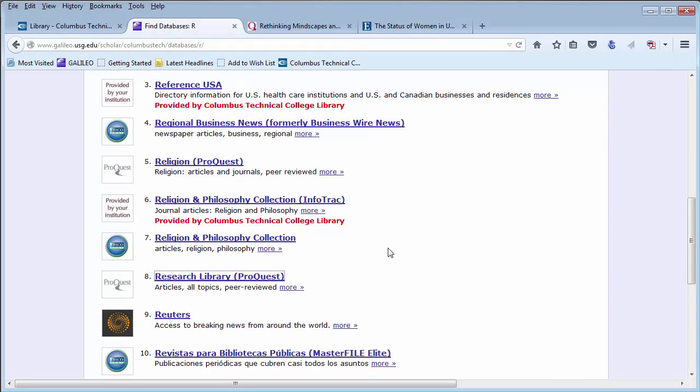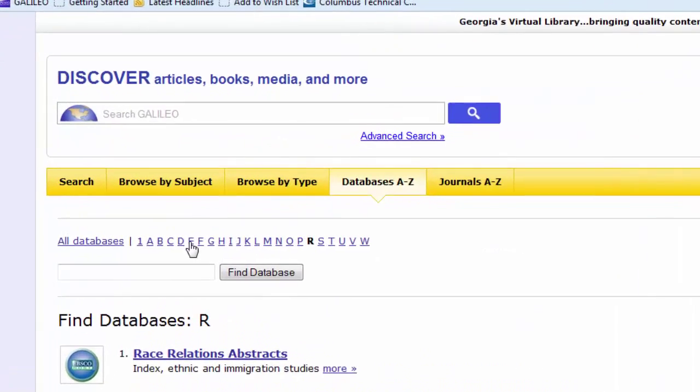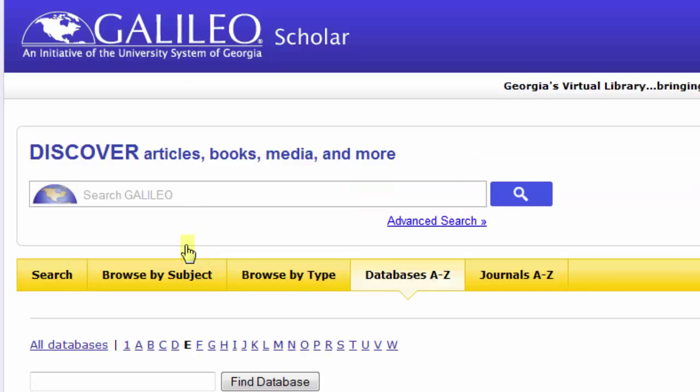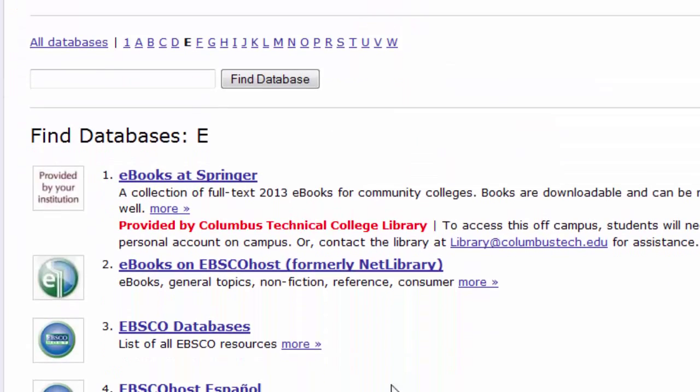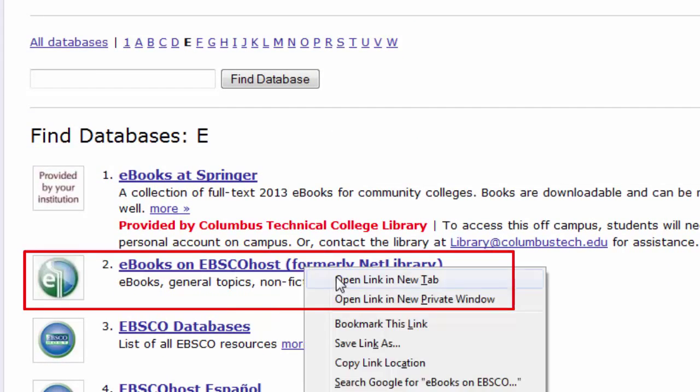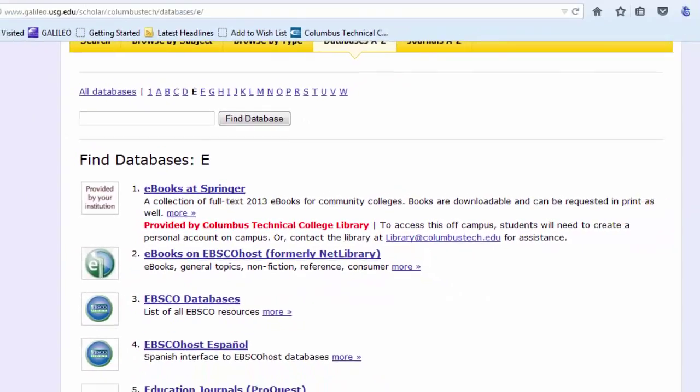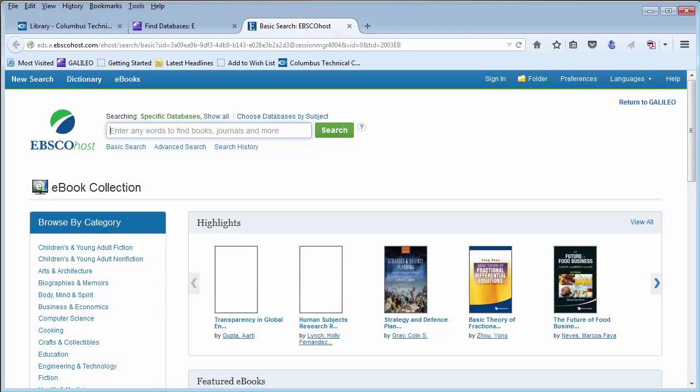Heading back to Galileo, we are going to go over another database. Under Databases A-Z, I am clicking on E, and then scrolling down to E-Books on EBSCOhost. E-Books on EBSCOhost is a collection of e-books available online 24-7, so if you need a book but can't get to the library to check one out, this is a great resource.